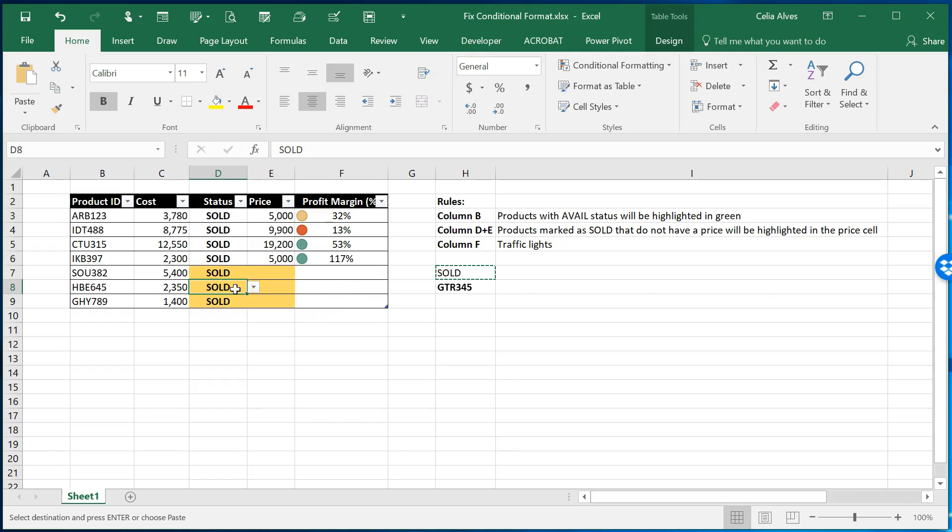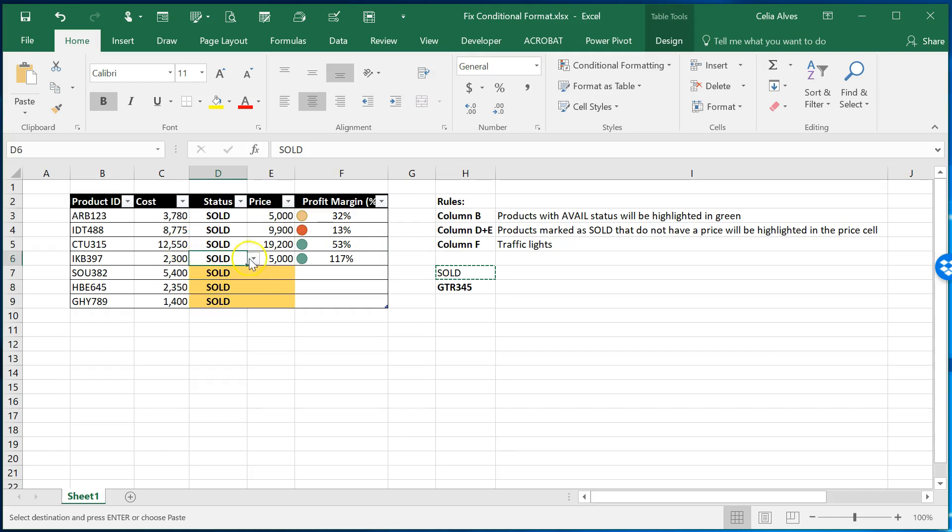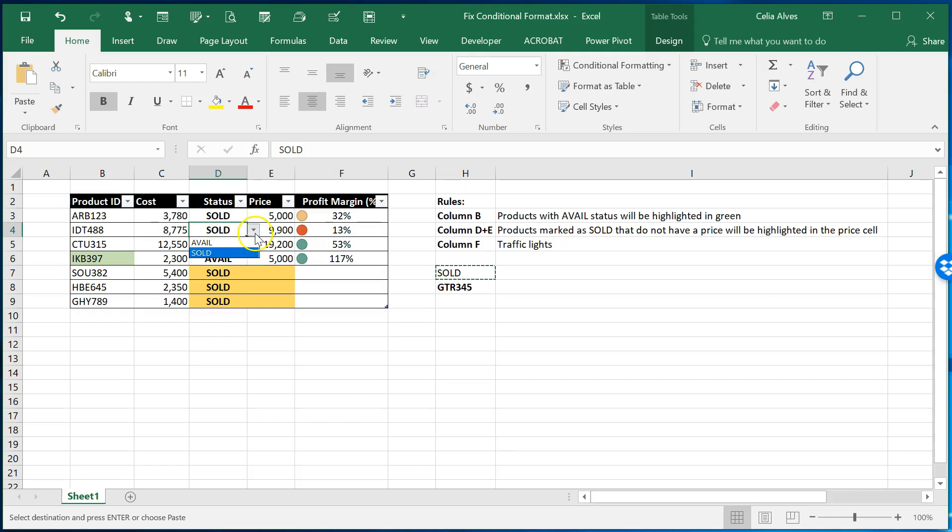And when the rules start getting disrupted then at that point we cannot trust the rules anymore. If we put those rules here to give us some kind of alert some kind of help to notice something that needs to be that needs our attention that needs to be changed, amended, anything. If the rules are not working then we might as well not put them there because we cannot trust them.